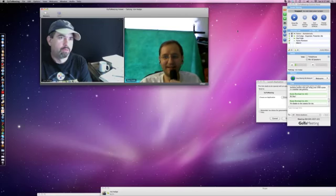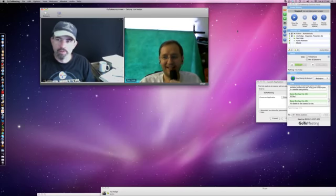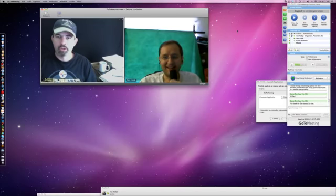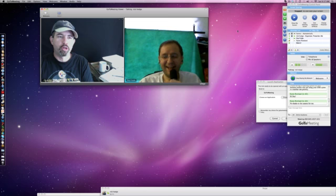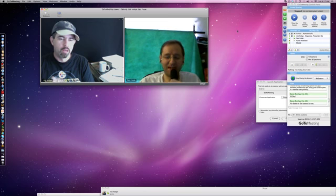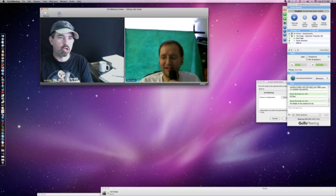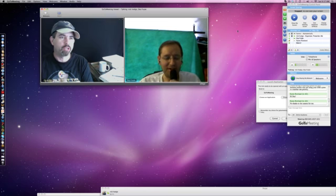All right, brother, you're live. You want me to give you a good little introduction? Come on, talk to us, Dez, about what you're doing. Yeah, sure.